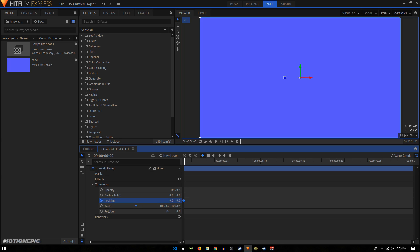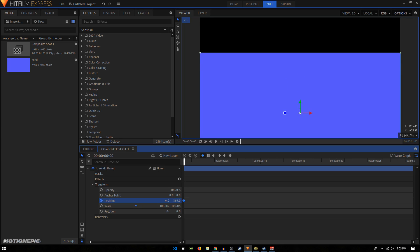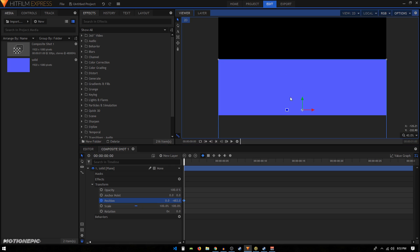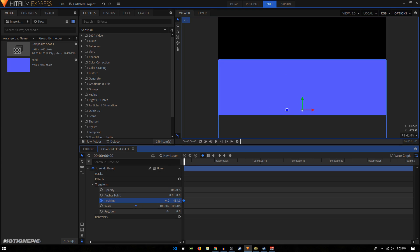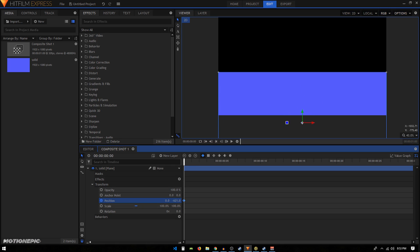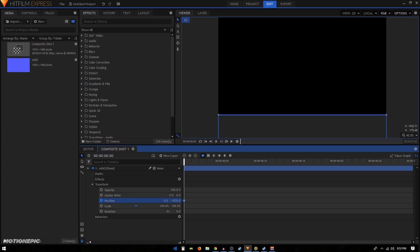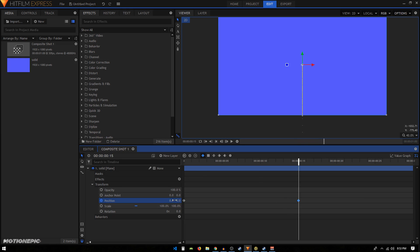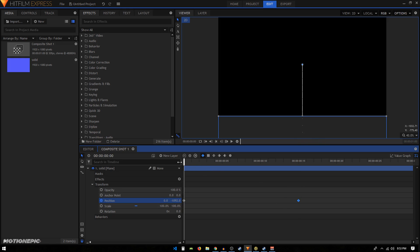I'll just move the position of this solid background down like that. Then I'll move about 15 frames forward in time, and now I'll bring the position back to zero. So now you have this simple animation.